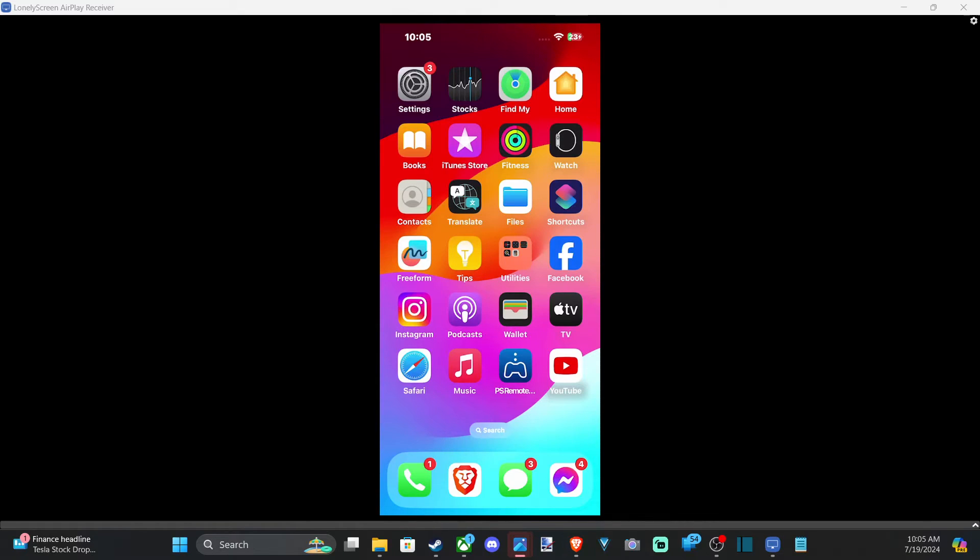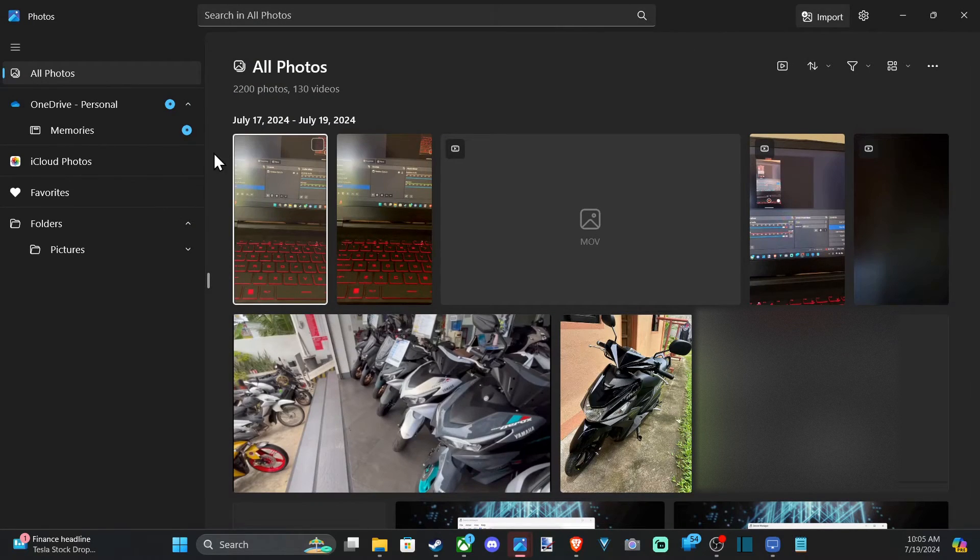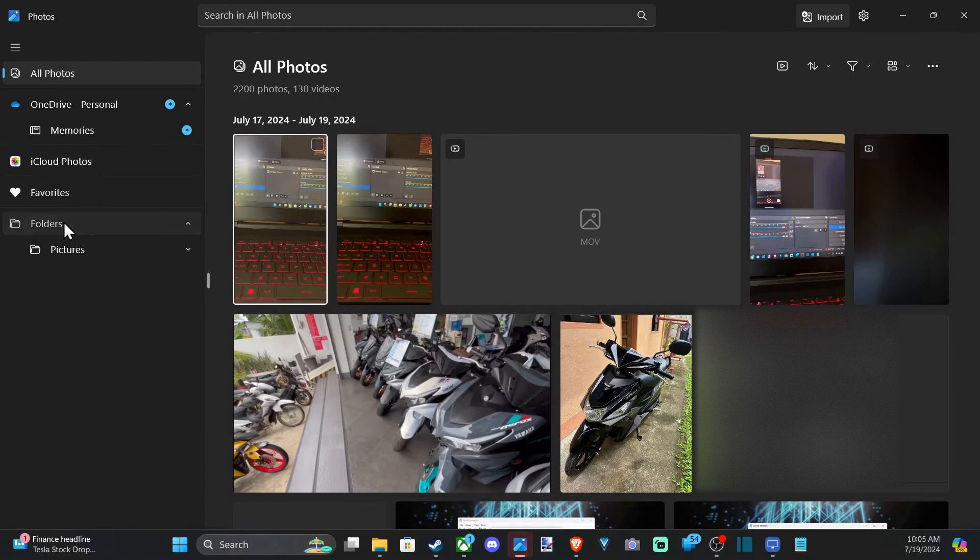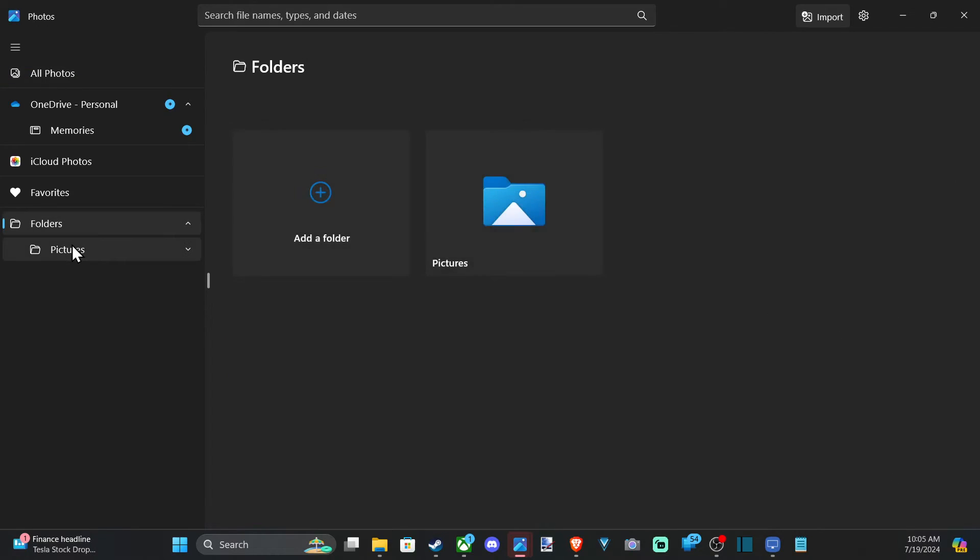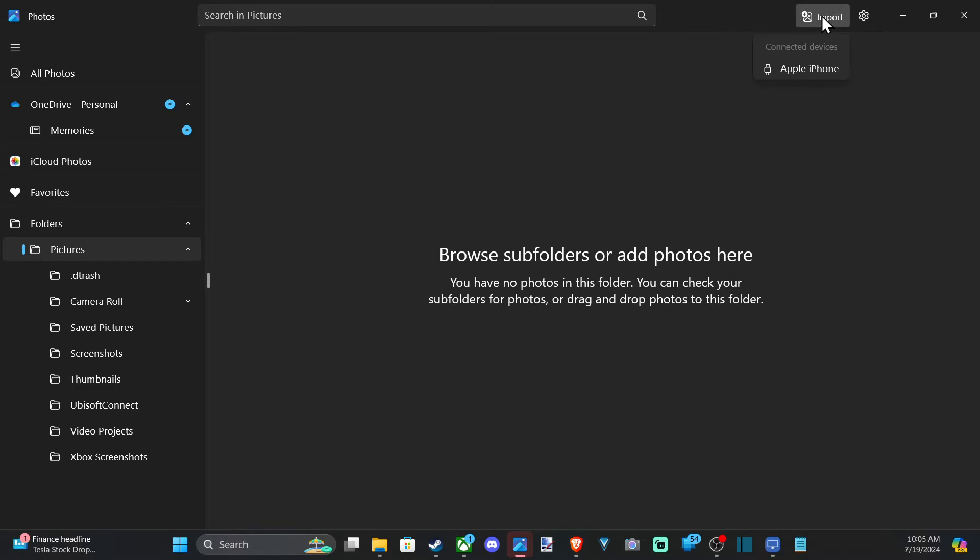Now we're going to be able to import files from our iPhone over to our computer. So we want to pick the appropriate folder. A lot of times I just put it into my Pictures folder right here. You can find a location, but let's go up to Import in the top right. Go to Apple iPhone.